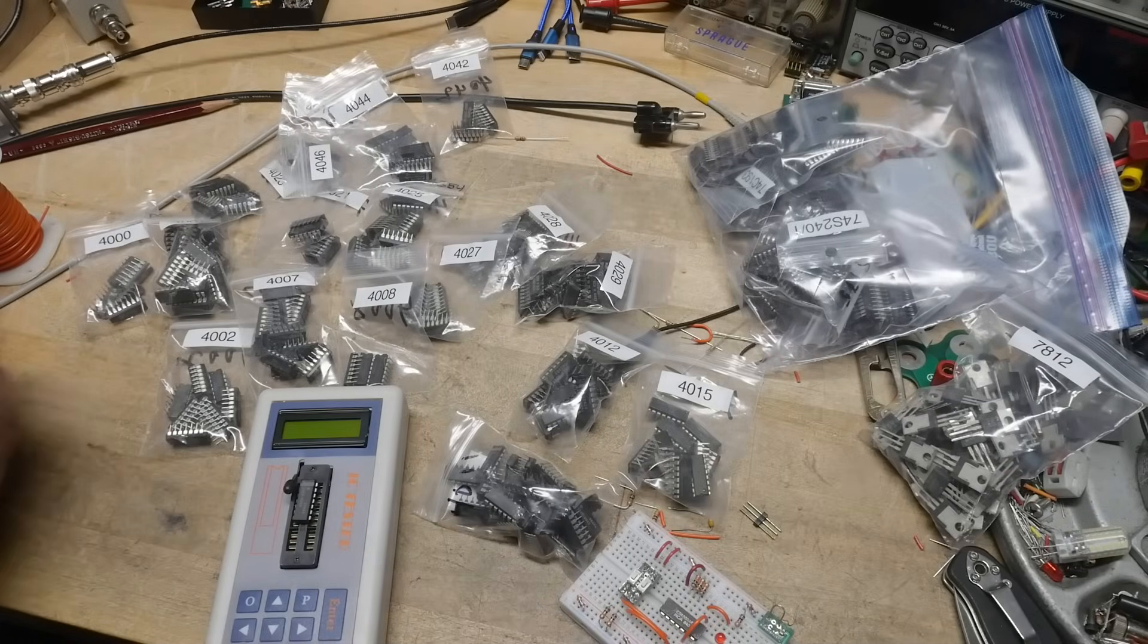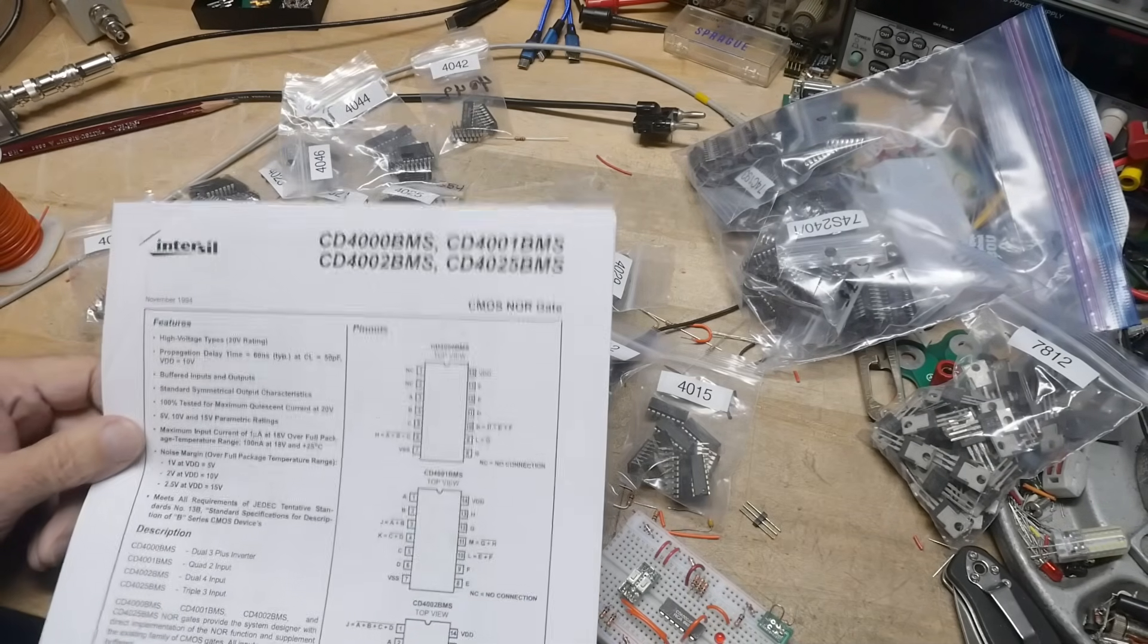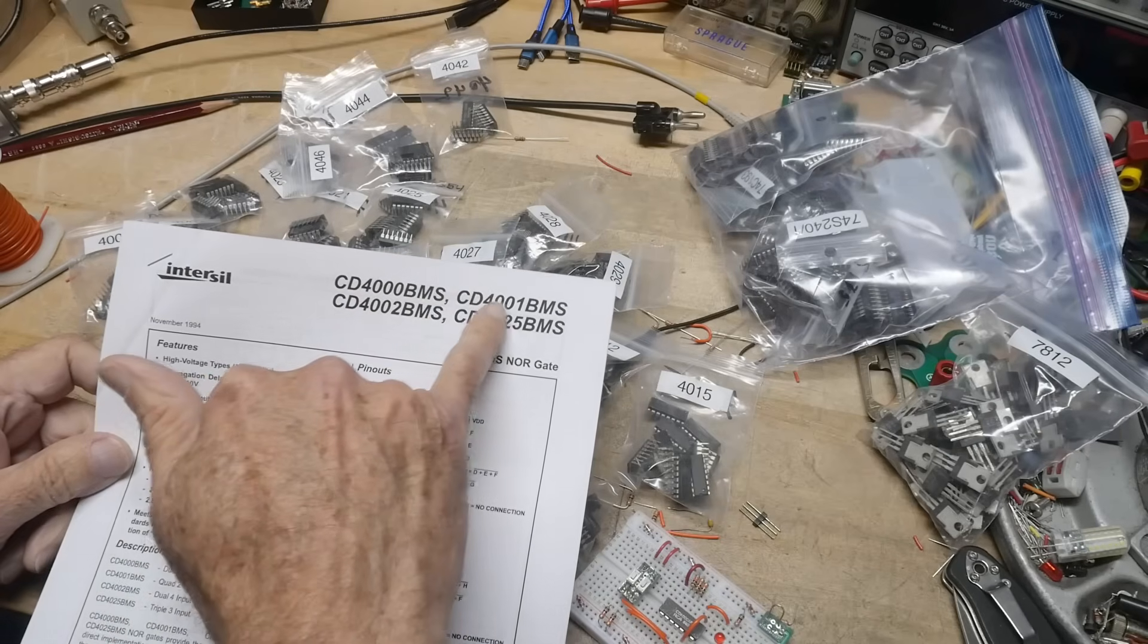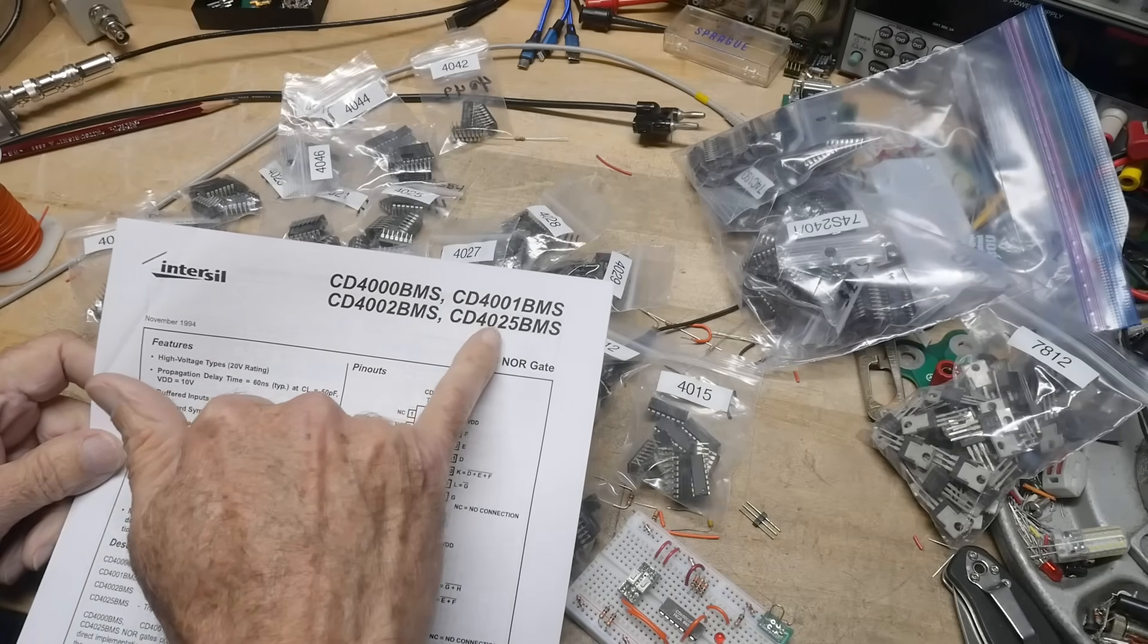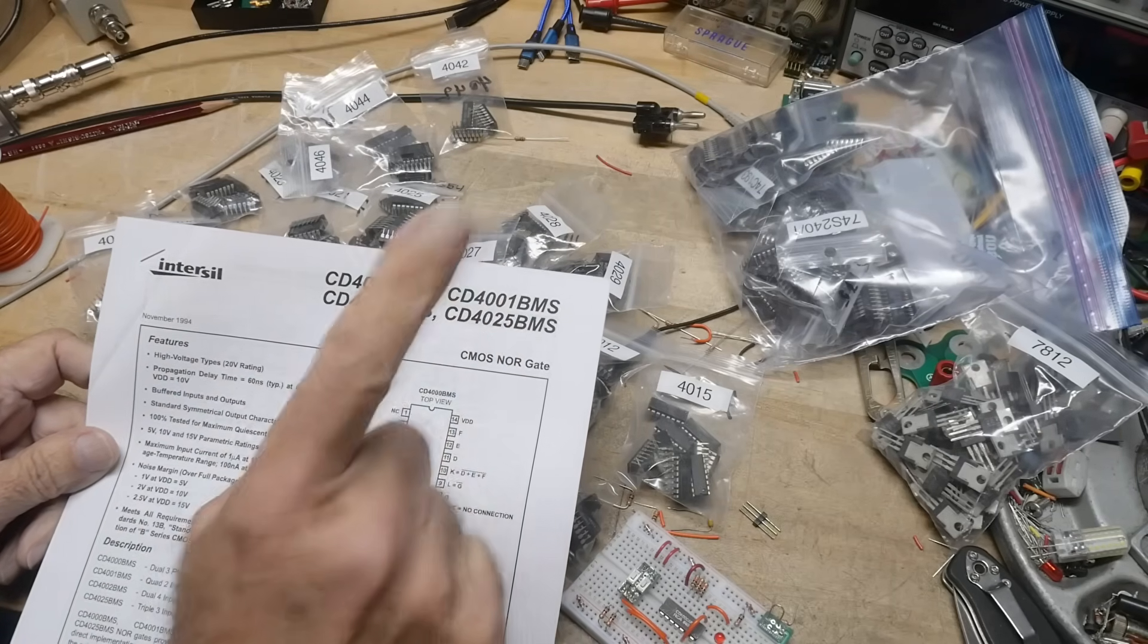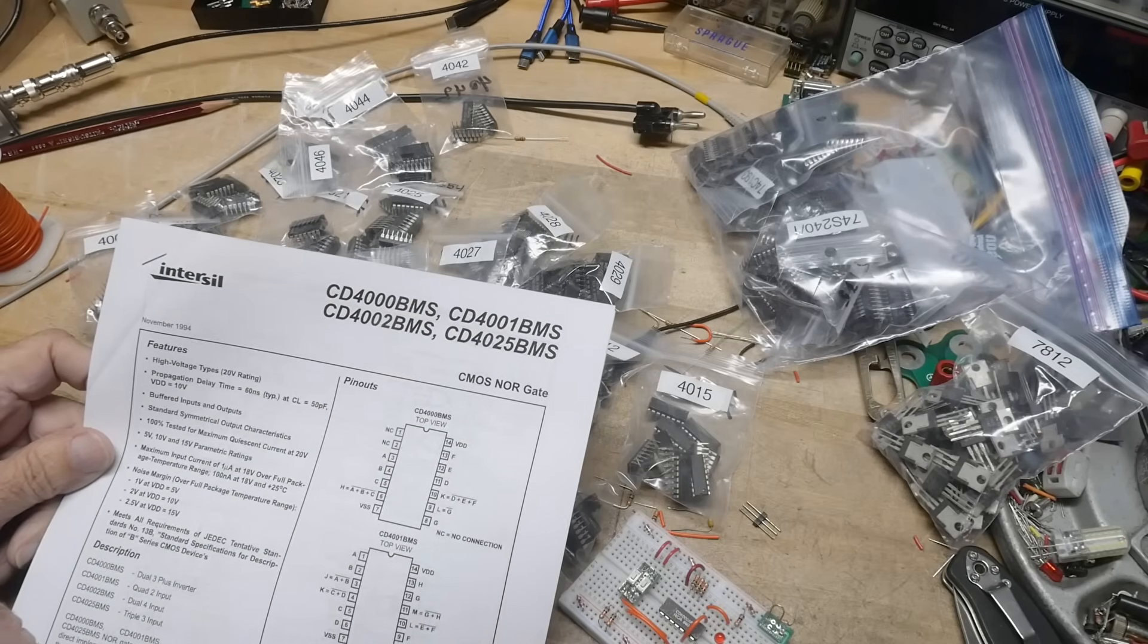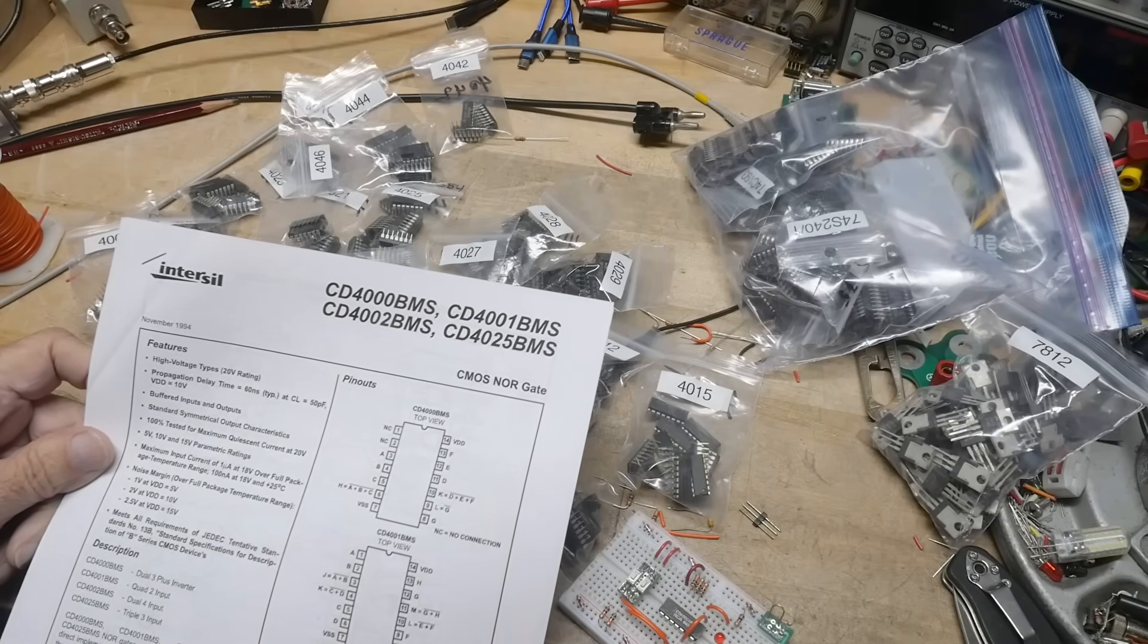All right, it's chip of the day. We're going to do three chips today. I have a data sheet here for the CD4000, 4001, 4002, and 4025, but we've already done the 4001. I have a separate video on the 4001, but we'll look at the other ones today.